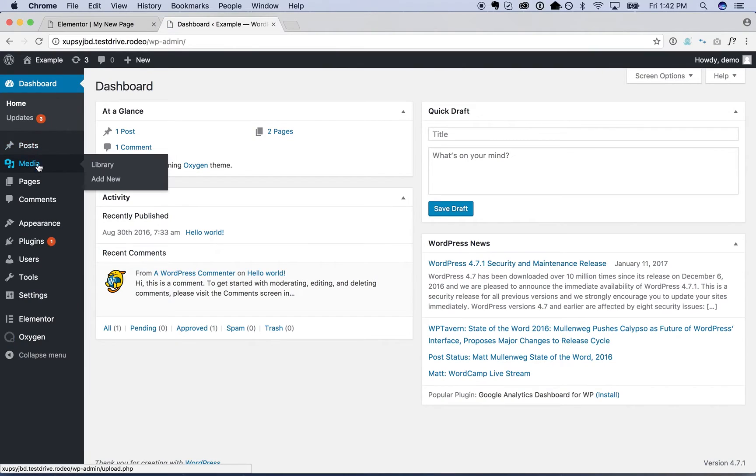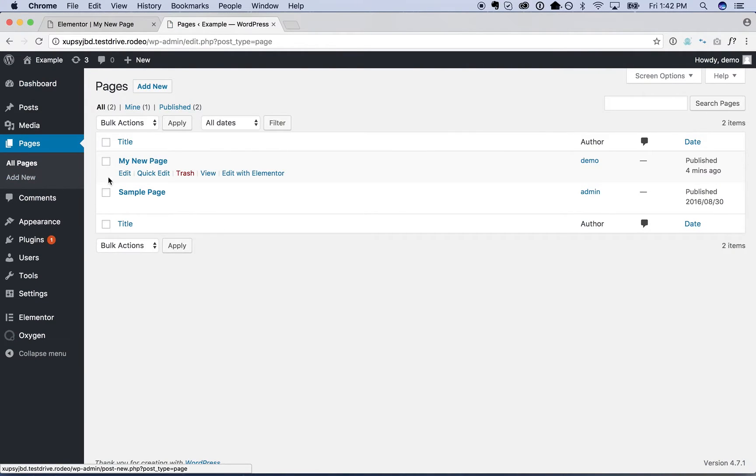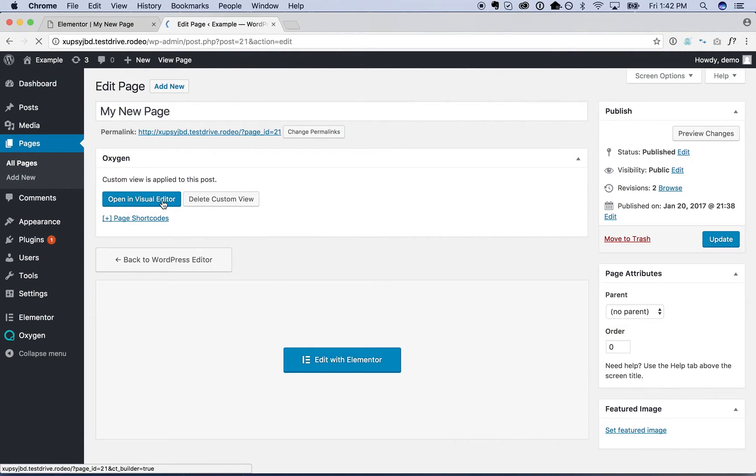So what we're going to do is go into Oxygen and we are going to make the header and footer reusable parts.